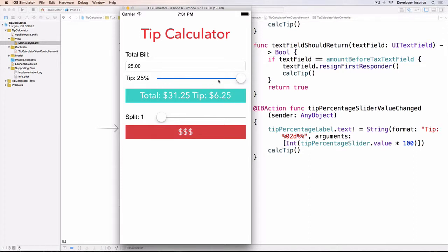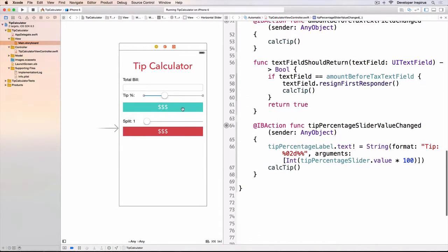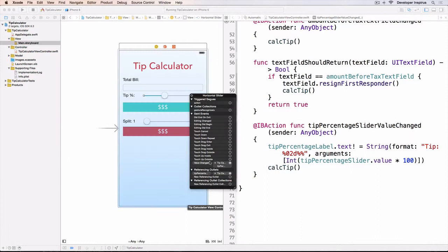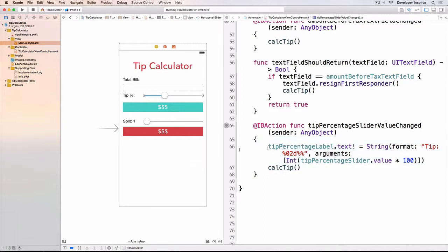All right, so very good. There we go. So very simple. We just have the add value change, we drag it to an IBAction, and then call the corresponding methods to update the UI labels.